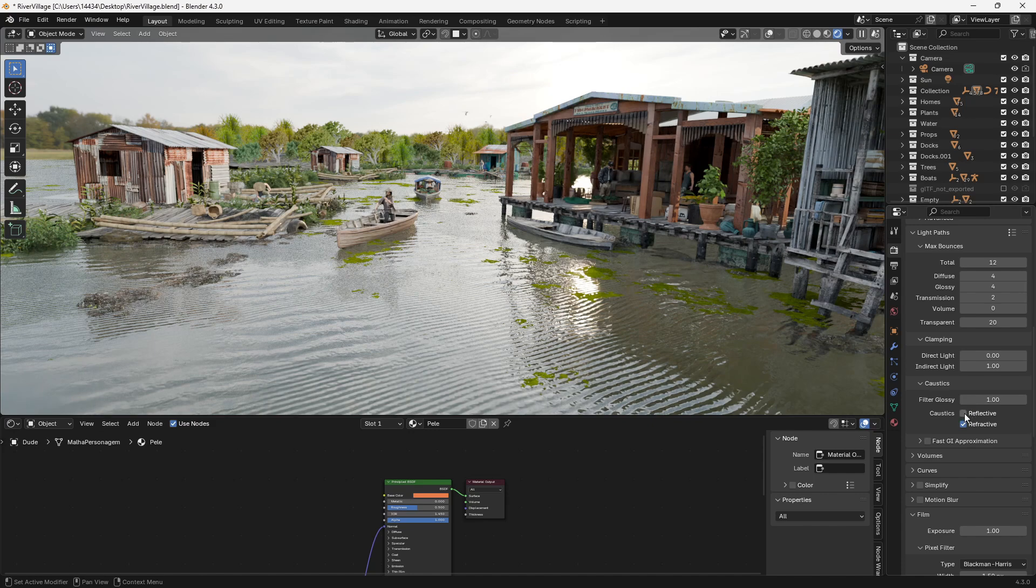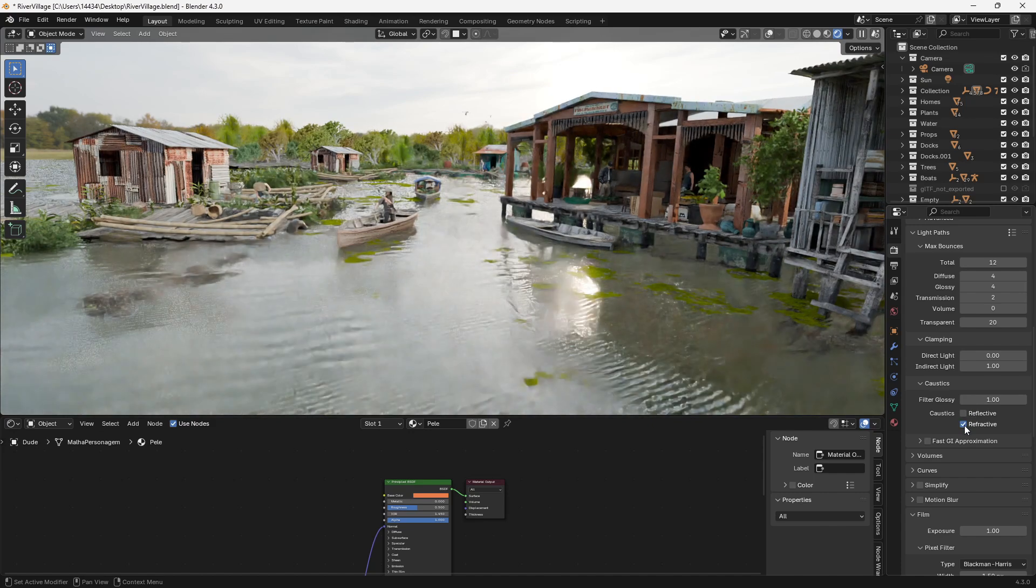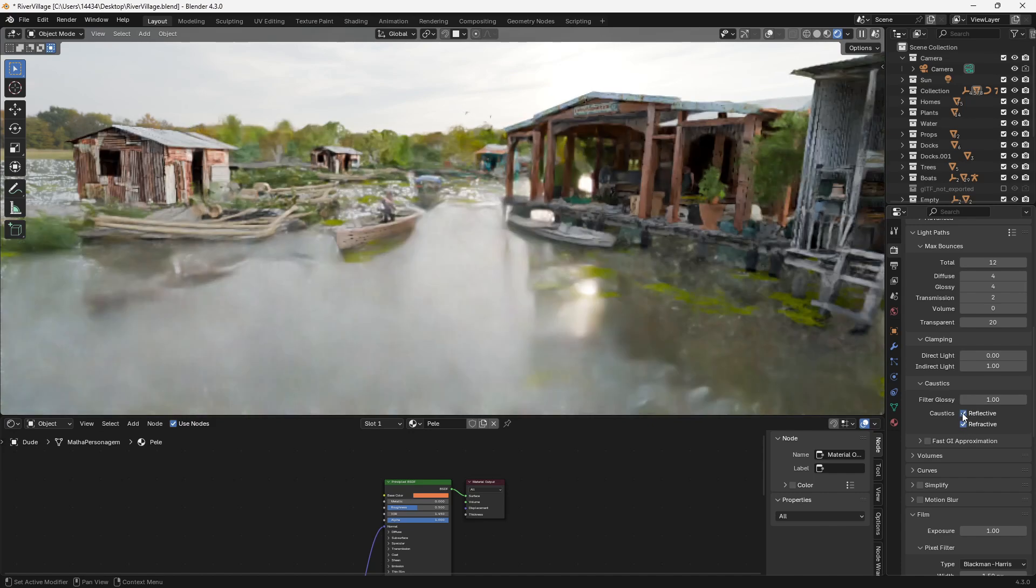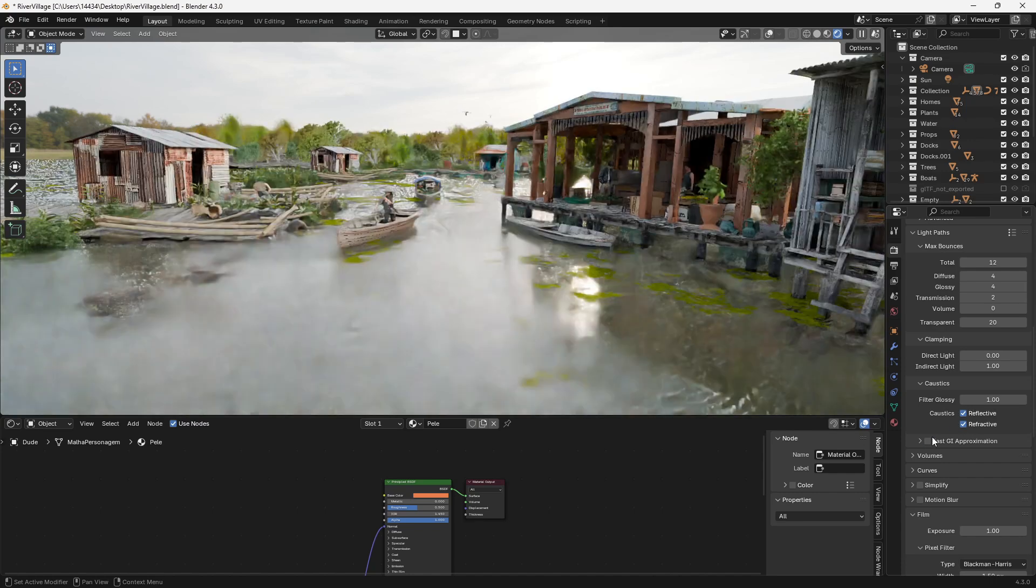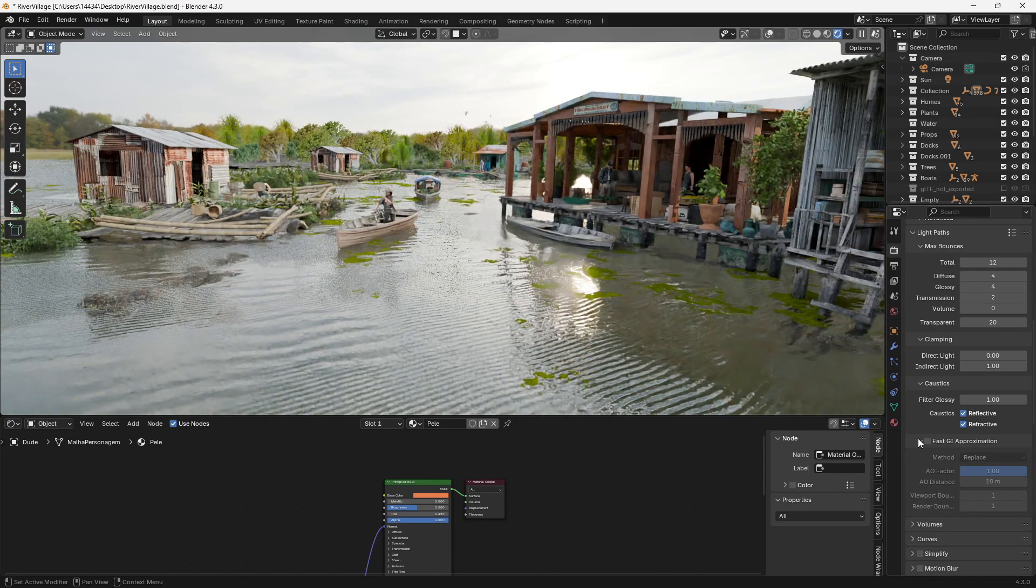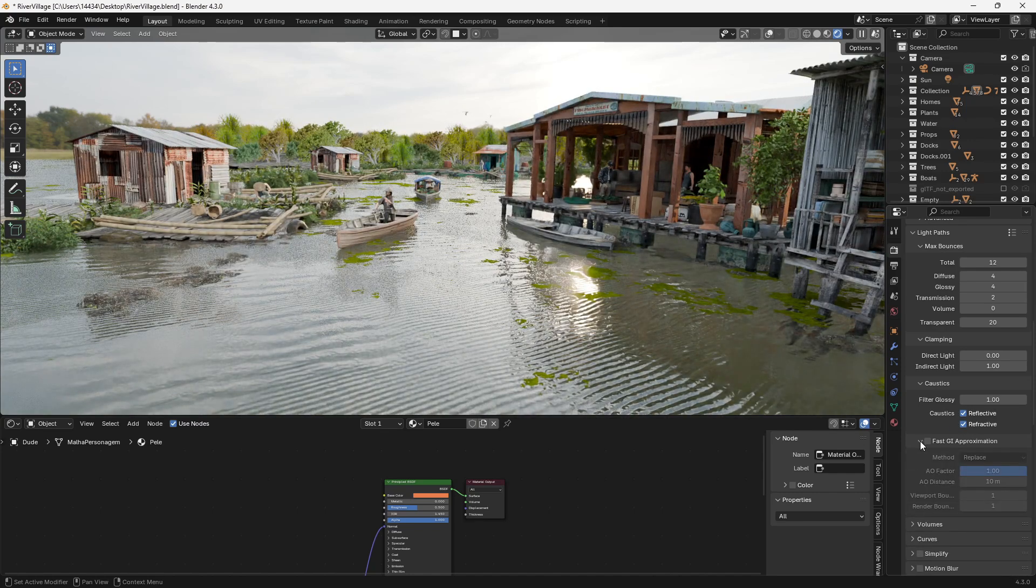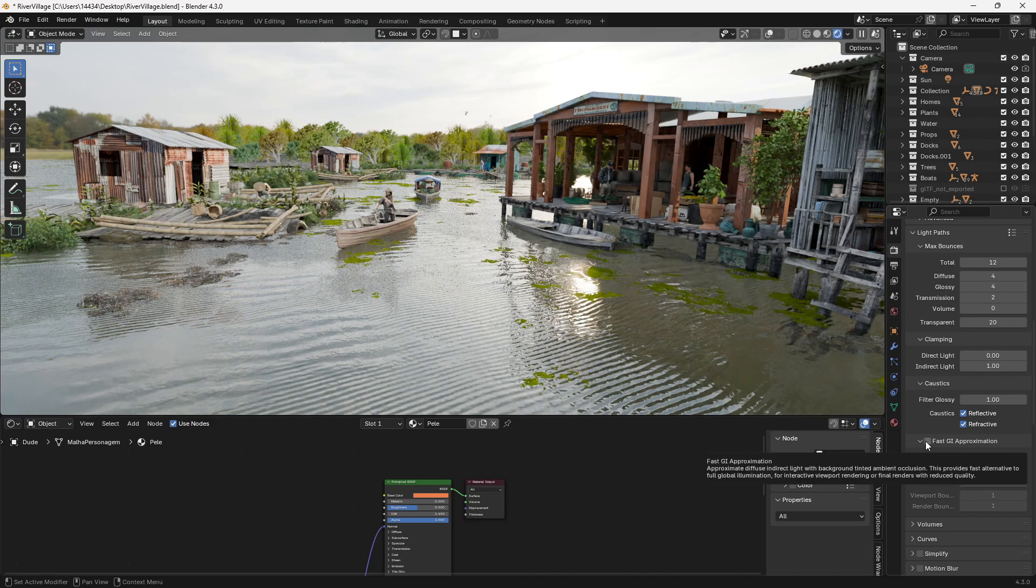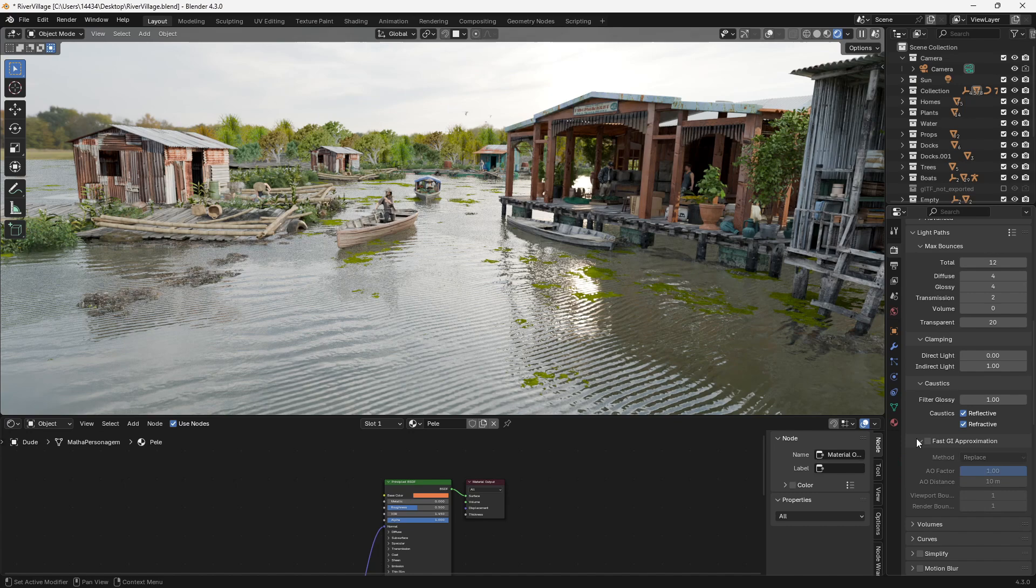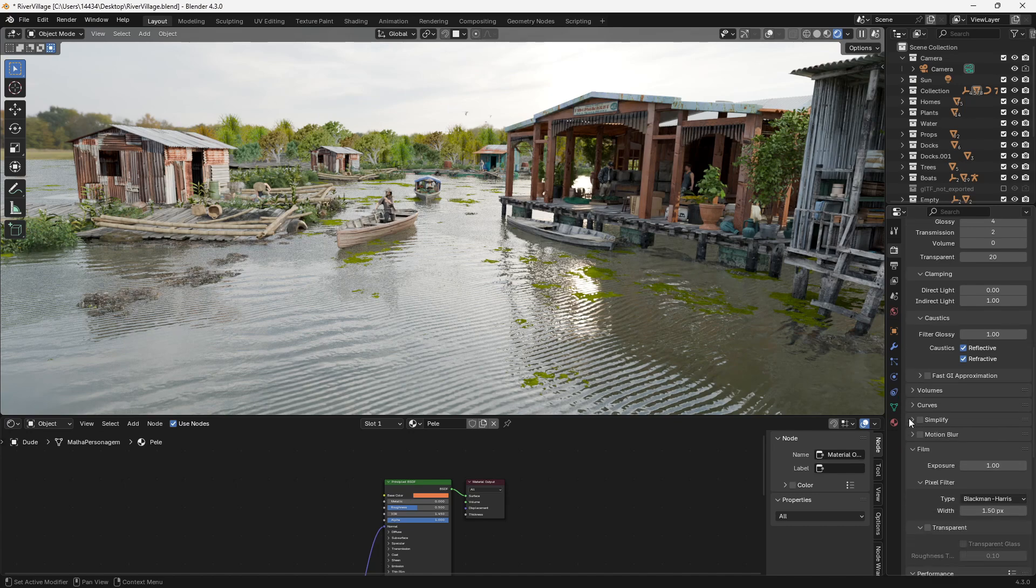Caustics if you don't have any caustics you can turn down the reflective and the refractive. I do so I don't want to turn those off. And fast GI approximation. Checking this will speed up render times quite a bit. It basically creates ambient occlusion but I'm not going to check that for my scene. It's just something I don't want to do.